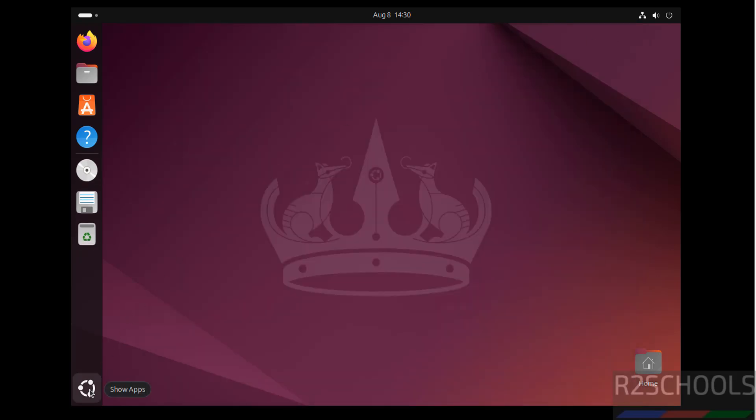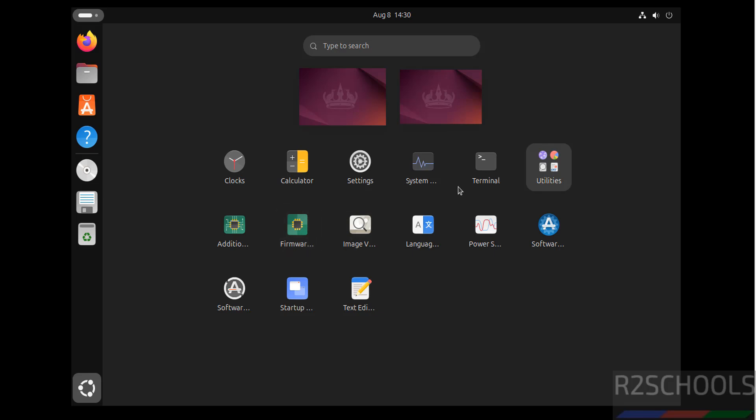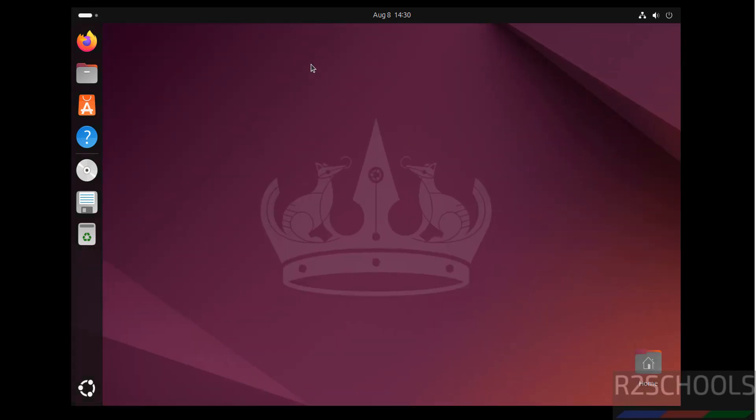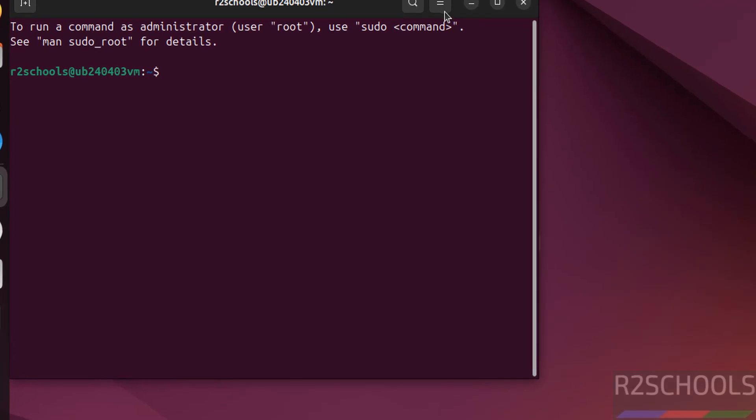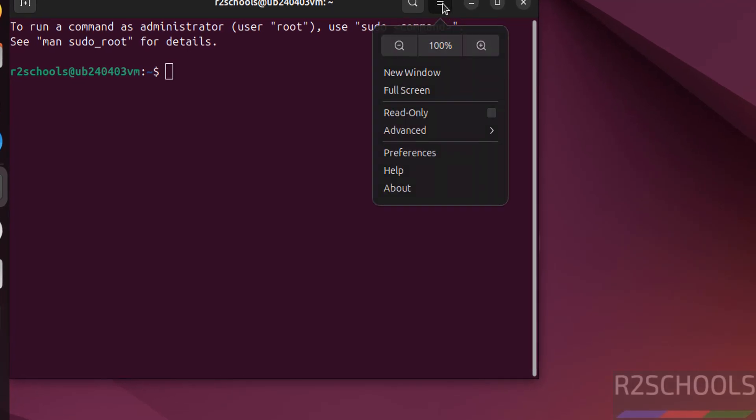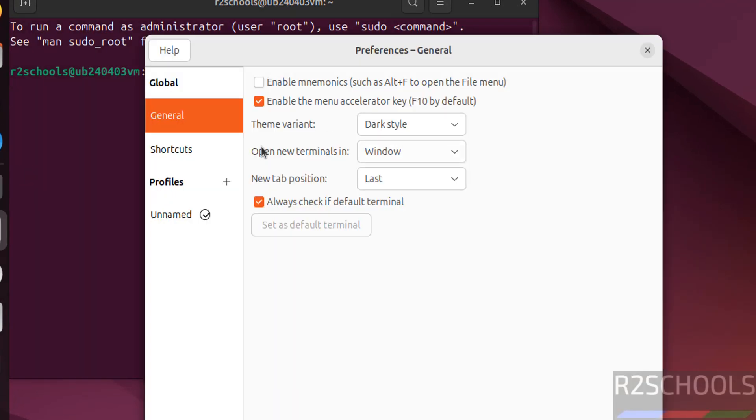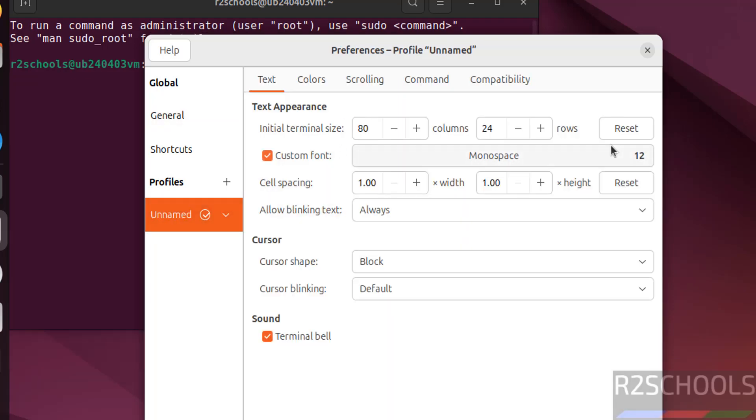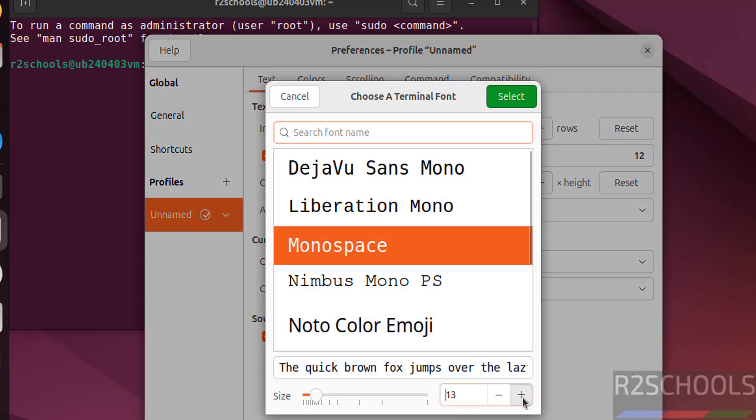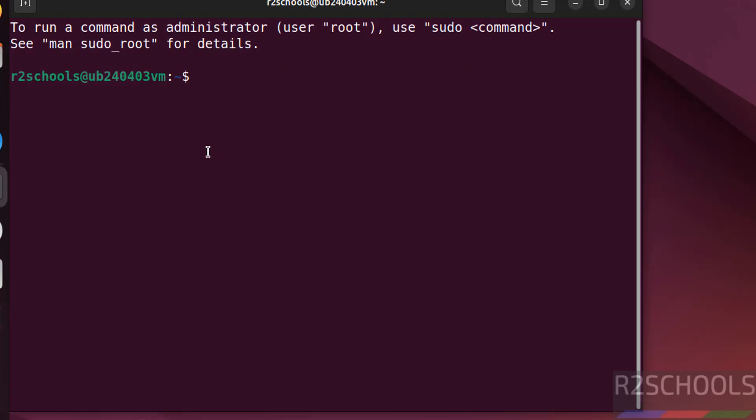Now open terminal. Let me increase the font size. Preferences, go to unnamed, custom font. See here we have the option to increase. Select it. See font size has been increased.